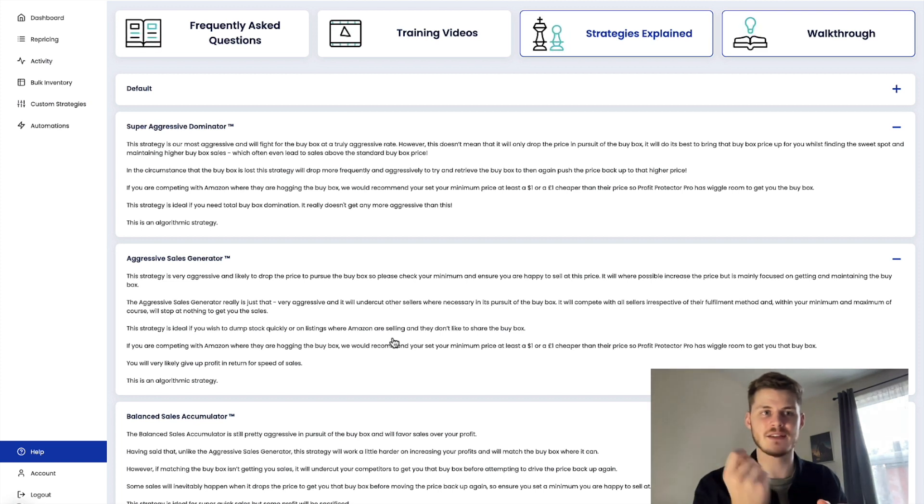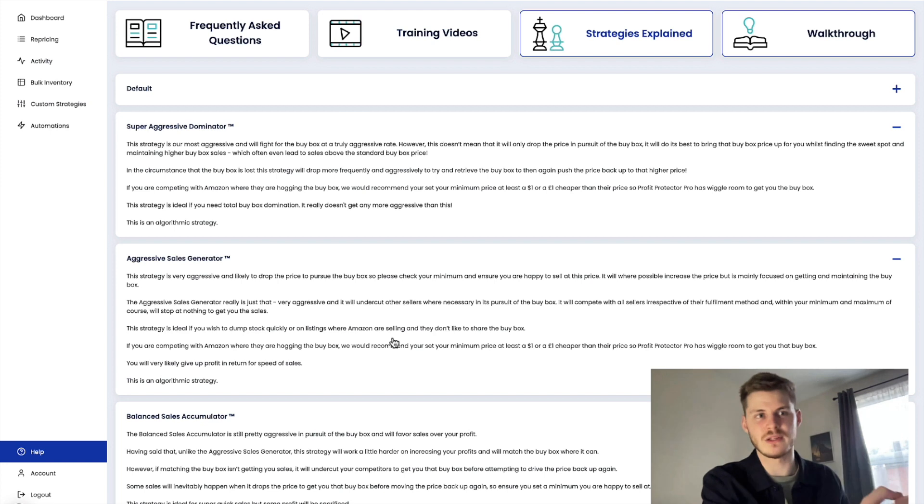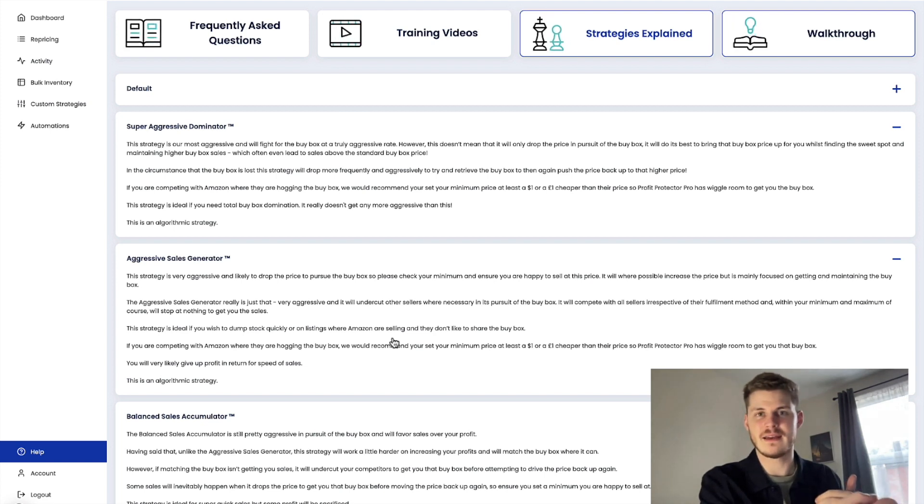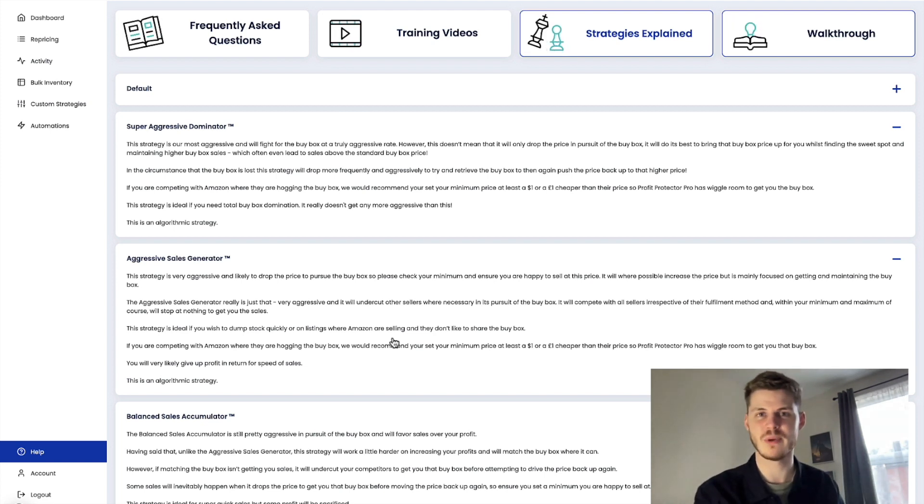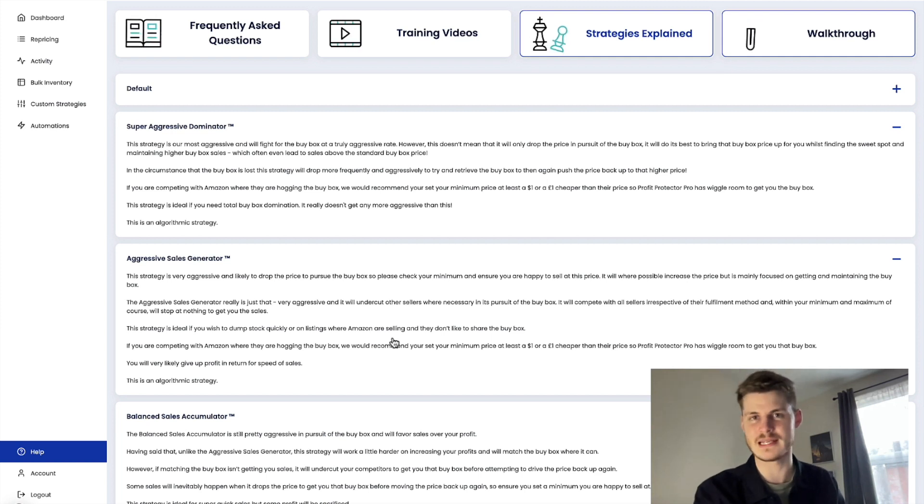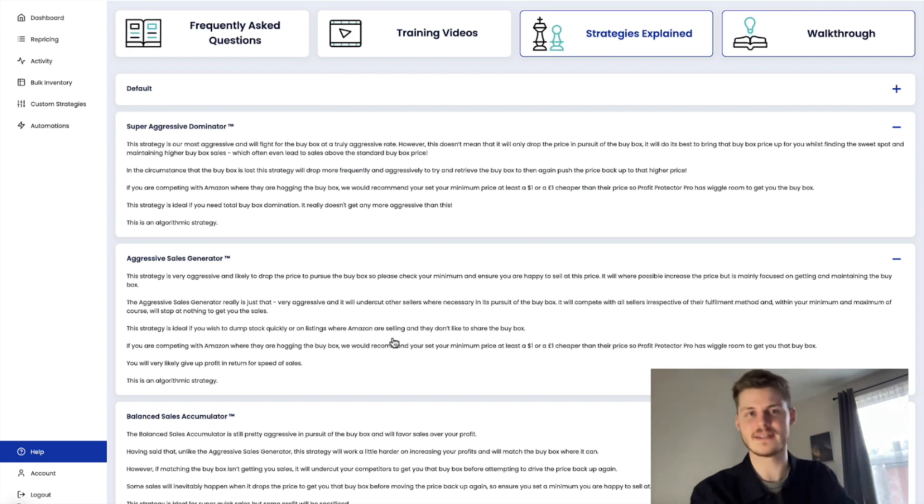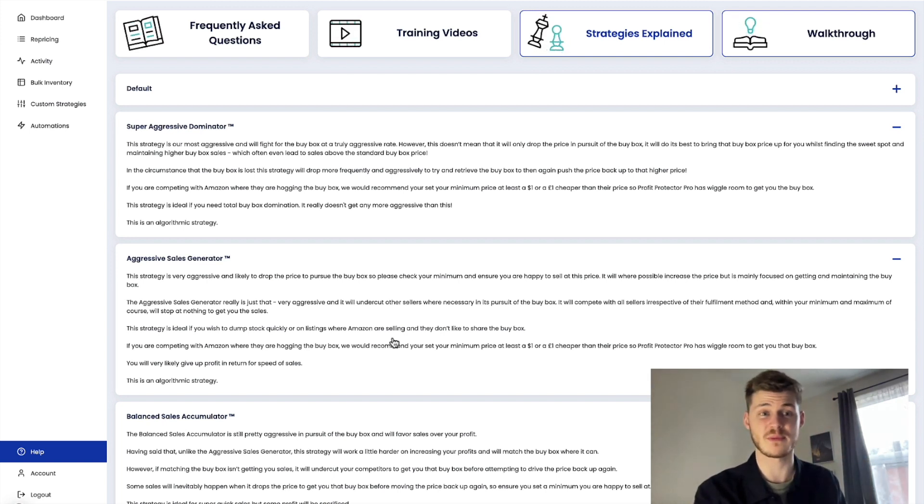And again, this is another problem where other repricers will do this and you secure that buy box but is that the greatest potential you can unlock on that listing? But they'll just win the buy box and that's it. And this is again another problem that Profit Protector Pro helps fix.